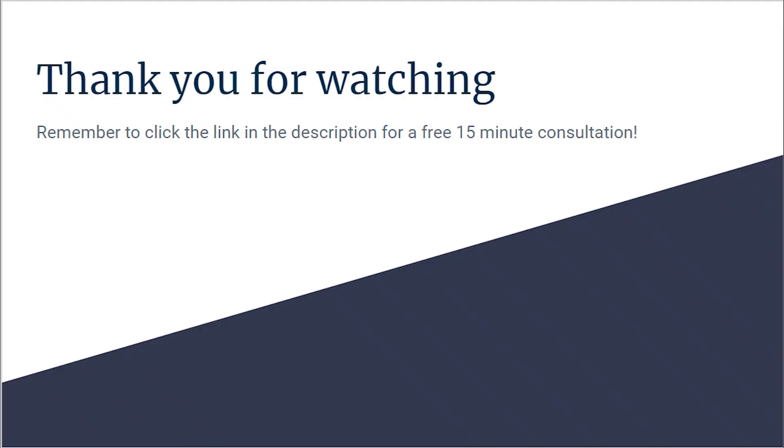Thank you for watching, and I hope you enjoyed some of the tips and tricks in the how-to for Trello. Remember, if you ever need help starting or growing your business, click the link in the description for a free 15-minute consultation. Thank you for watching. Remember to like and subscribe.